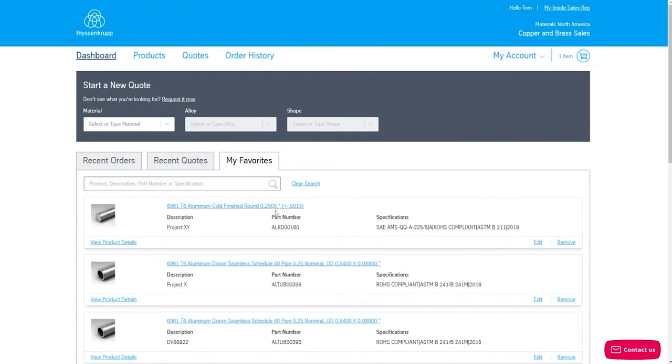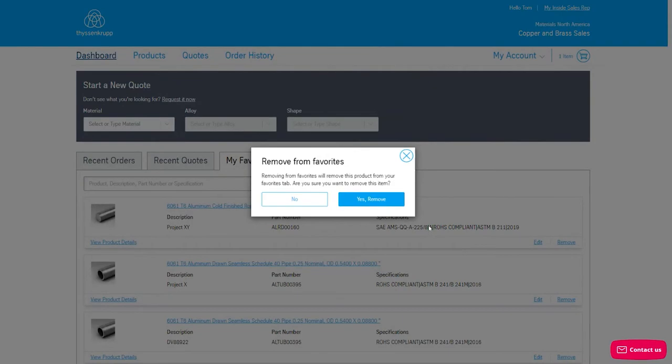You can also remove a favorite item by clicking Remove. A modal will appear asking you to confirm you want to remove your favorite item.